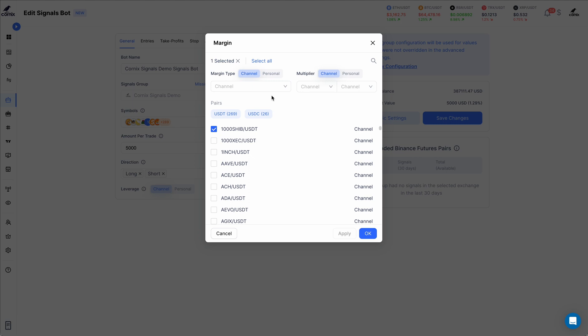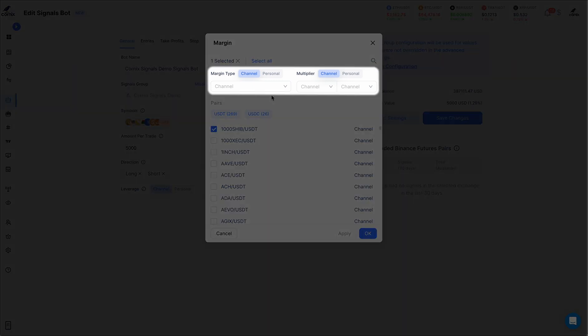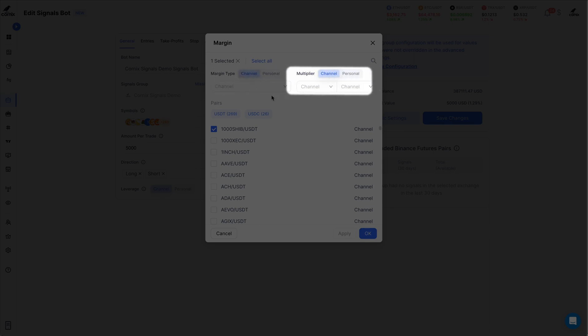Once symbols are selected, two inputs will appear, allowing you to define your preferred margin type and multiplier.